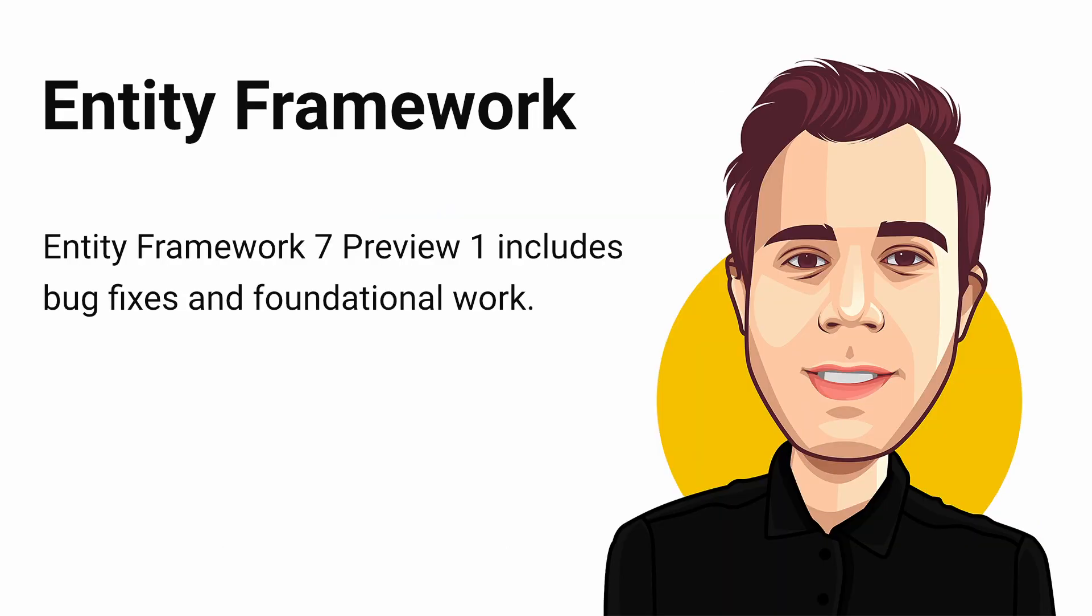Entity Framework 7 Preview 1 includes bug fixes and foundational work for future updates. I didn't want to skip this topic but I won't detail it here. You can check the blog post linked in the video description if you are interested in how to install and use Entity Framework 7 today.